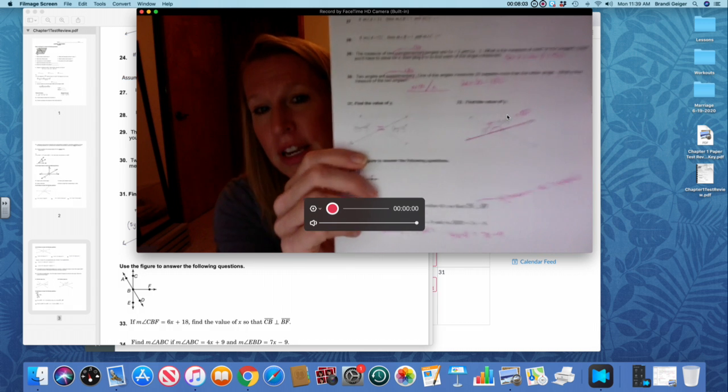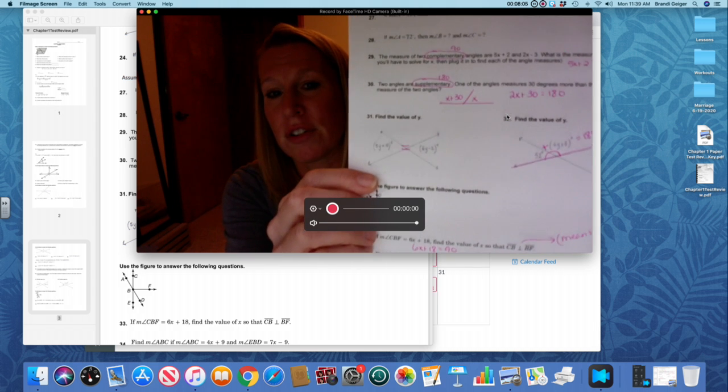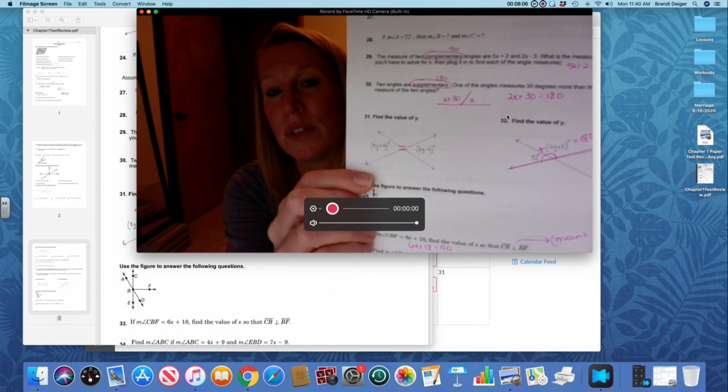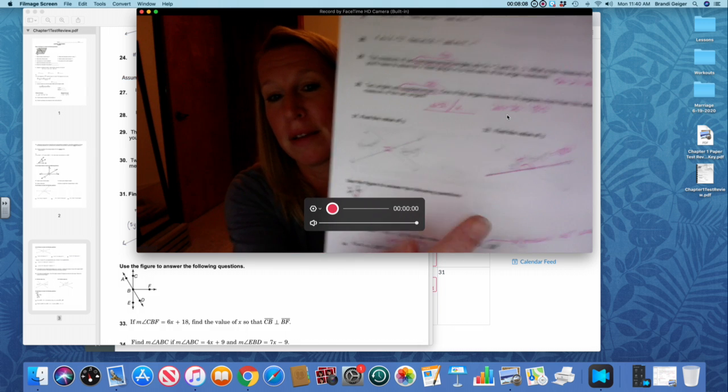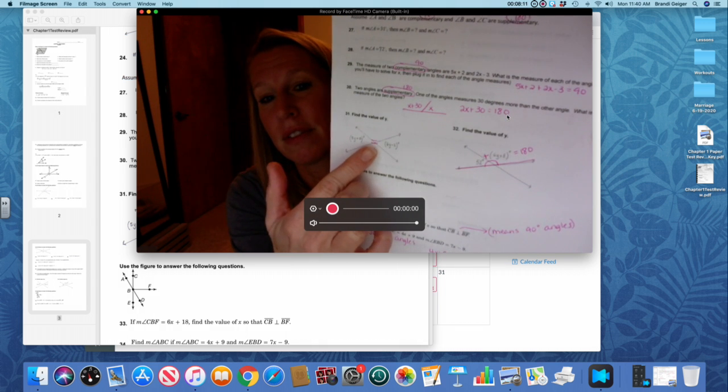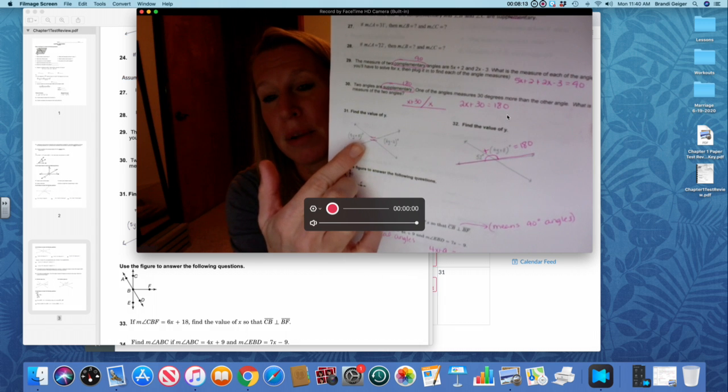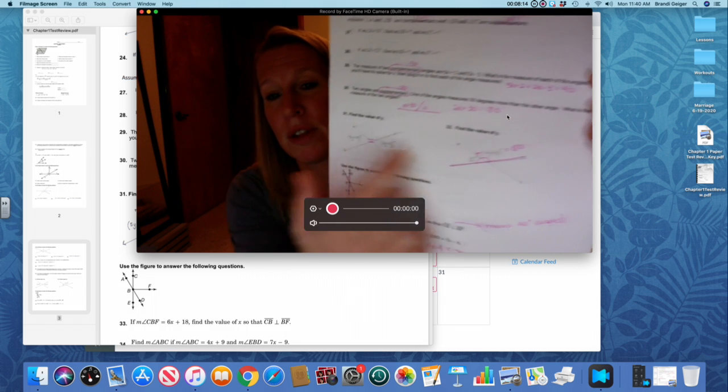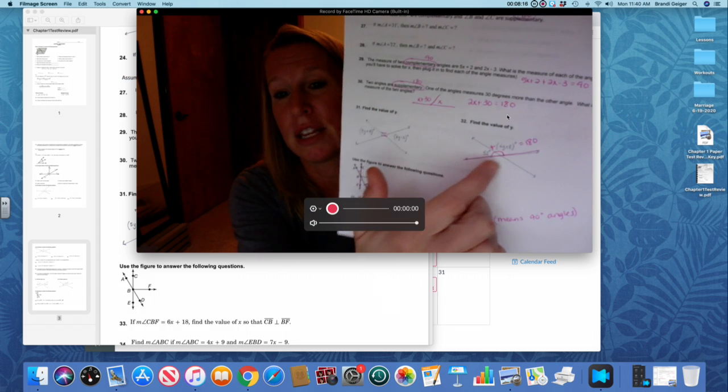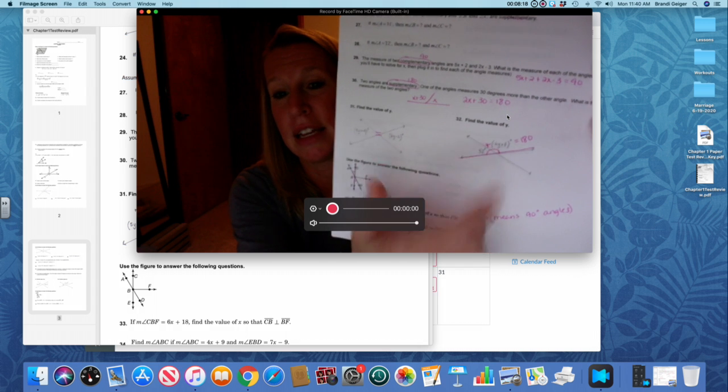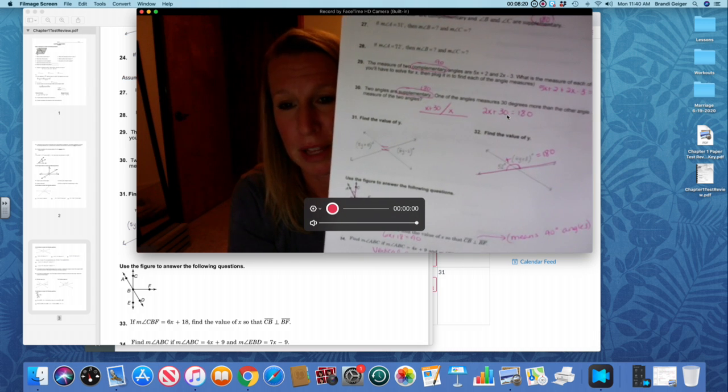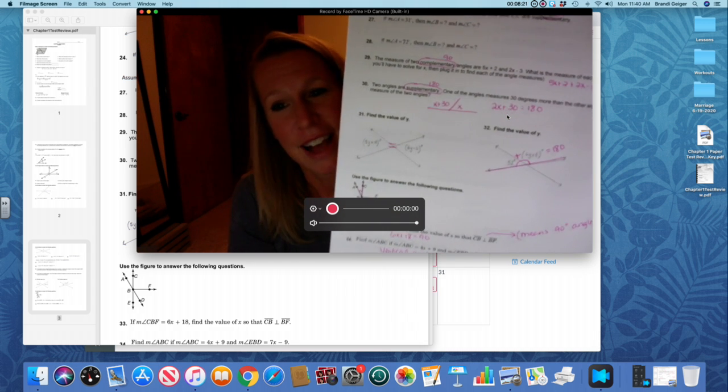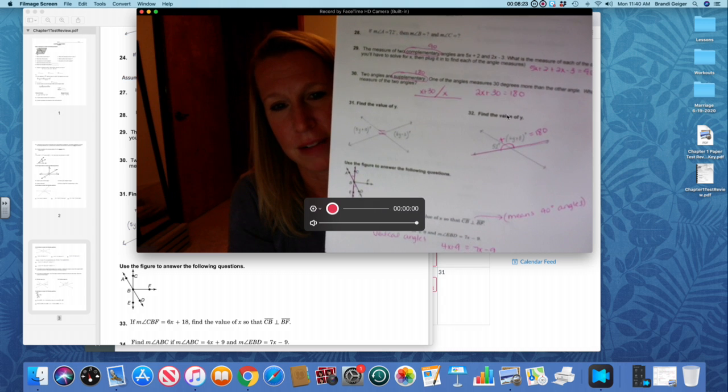For the next two, I tried to draw it in there. Vertical angles equal each other, so see how I have them equal. And then on number 32, those make a straight line, so they're a linear pair, so they add to be 180. So I put a little plus sign, add them together to equal 180.